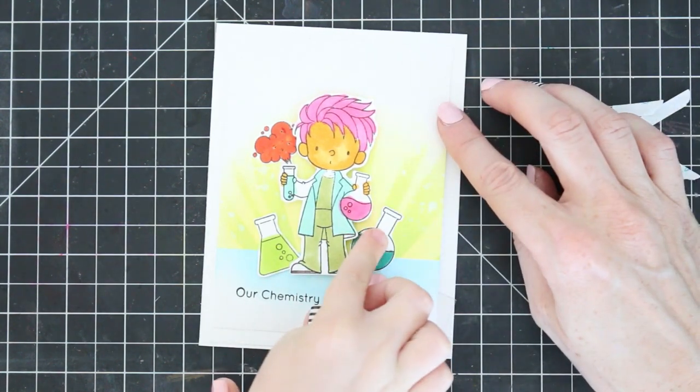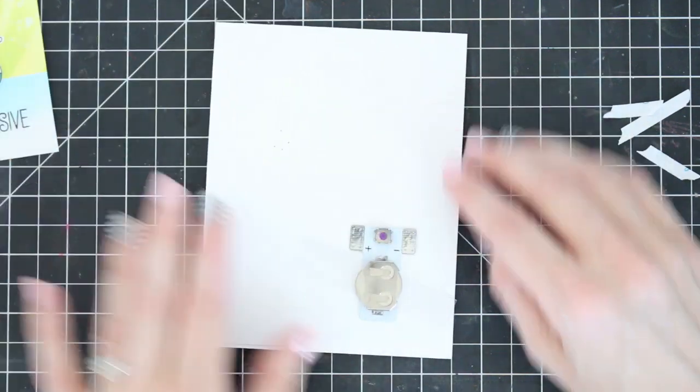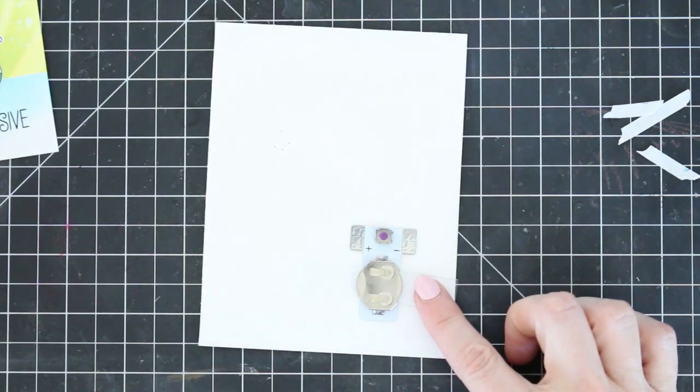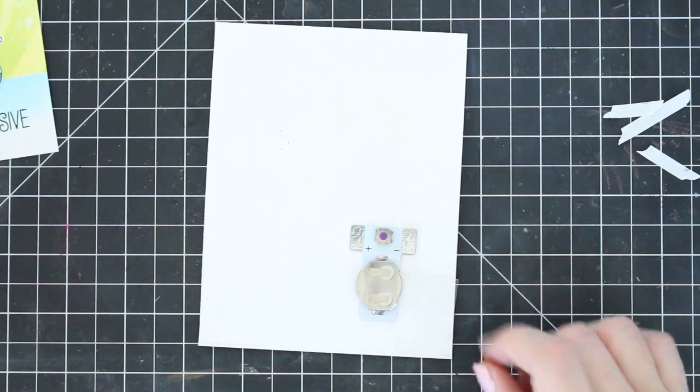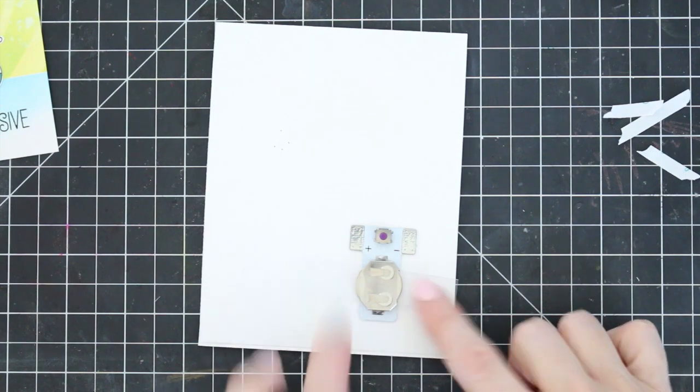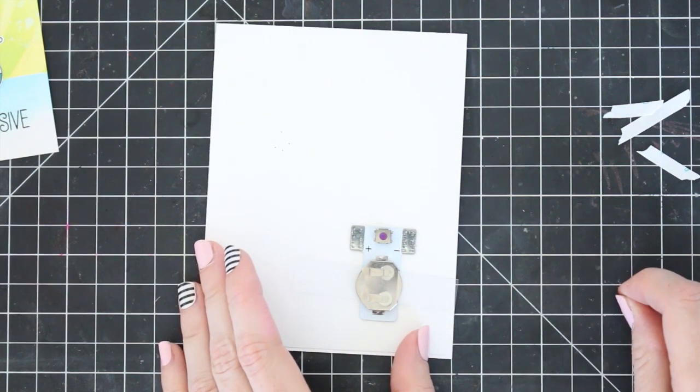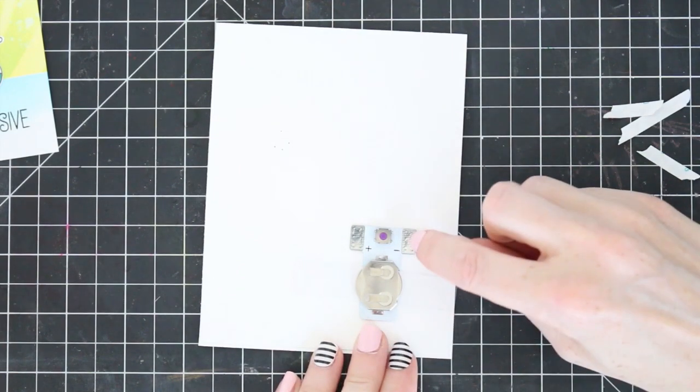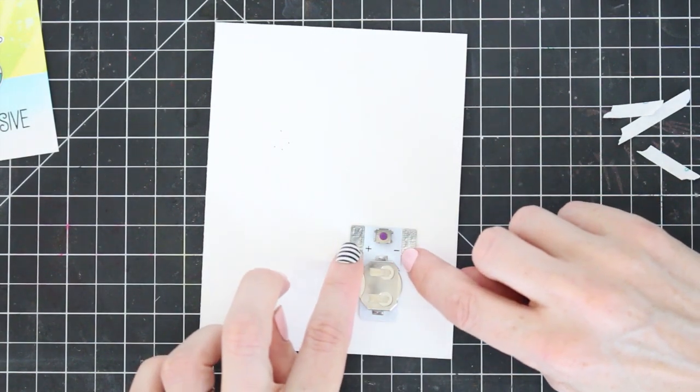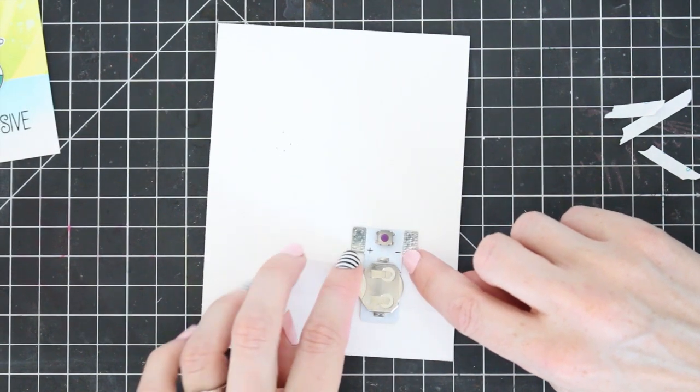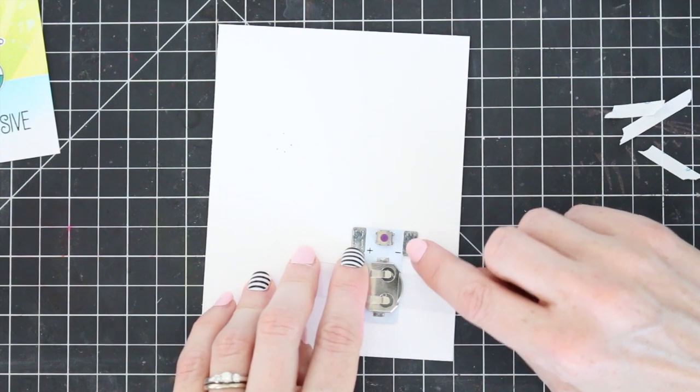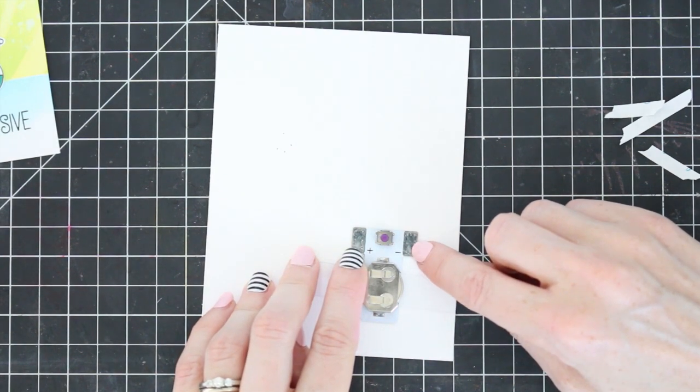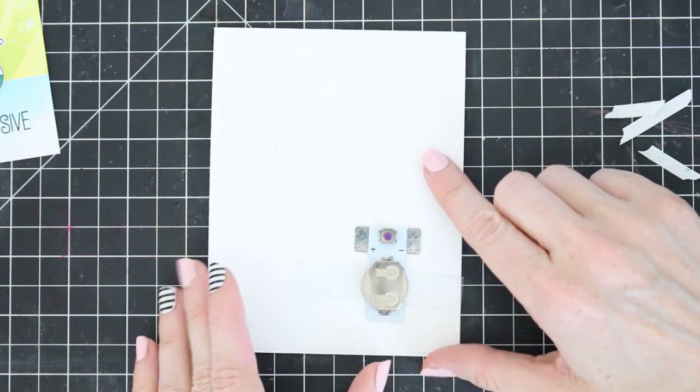We're going to leave this piece of plastic in. Do you know why? Because this is the battery, and when I pull that out, it's going to connect with this metal plate and it's going to be able to flow the electricity through the positive and negative side.